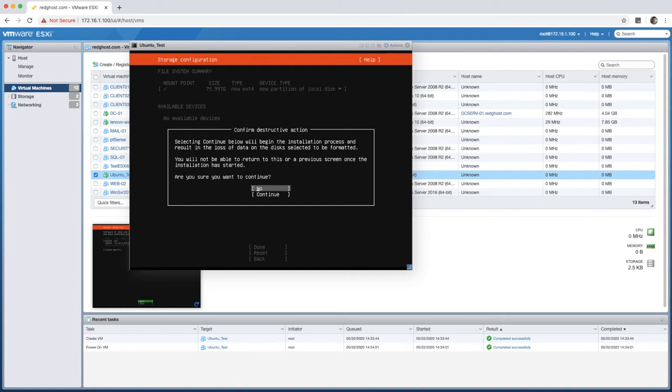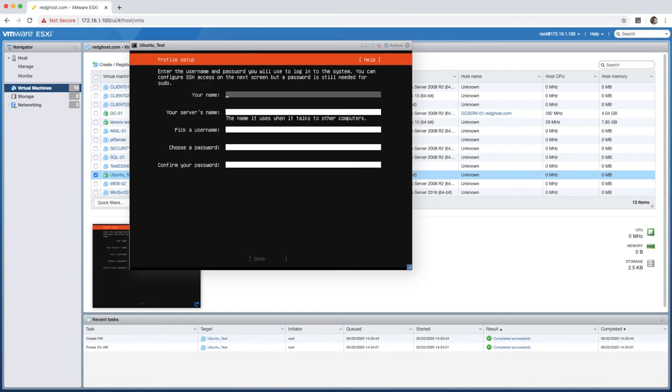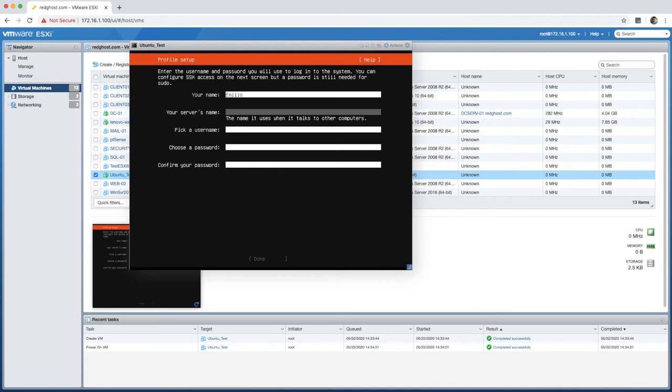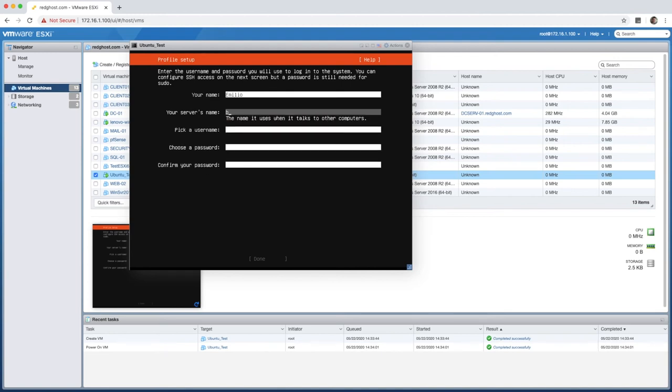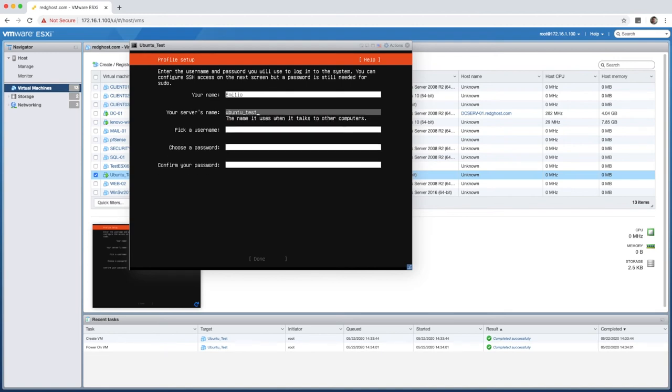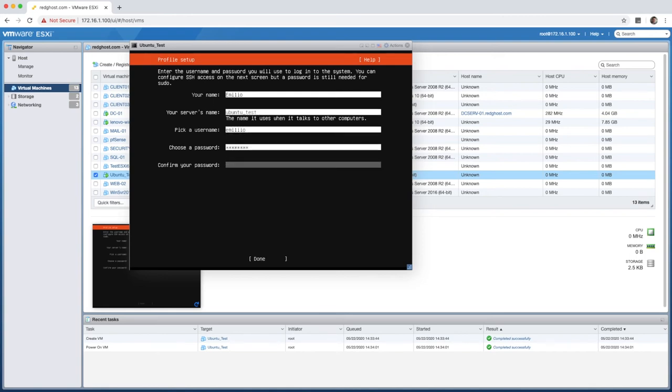Now prompted to enter our name. What do you want the server to be called? Try to make this the same. I like to have consistency between how the VM has been named in VMware and how it's going to be named on the server side. I'm just going to leave this as Ubuntu test. I'm going to pick a username, leave it as my name, and then we're going to allocate a password. And done.